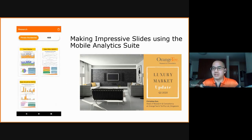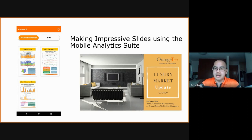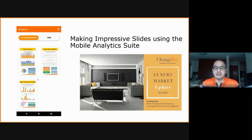So these are some of the dashboards that we have on offer. And if you watched Christine's live stream on Tuesday, where she presented on the luxury market update, she mentioned that the graphs inside her slides were all created using the mobile analytics suite.